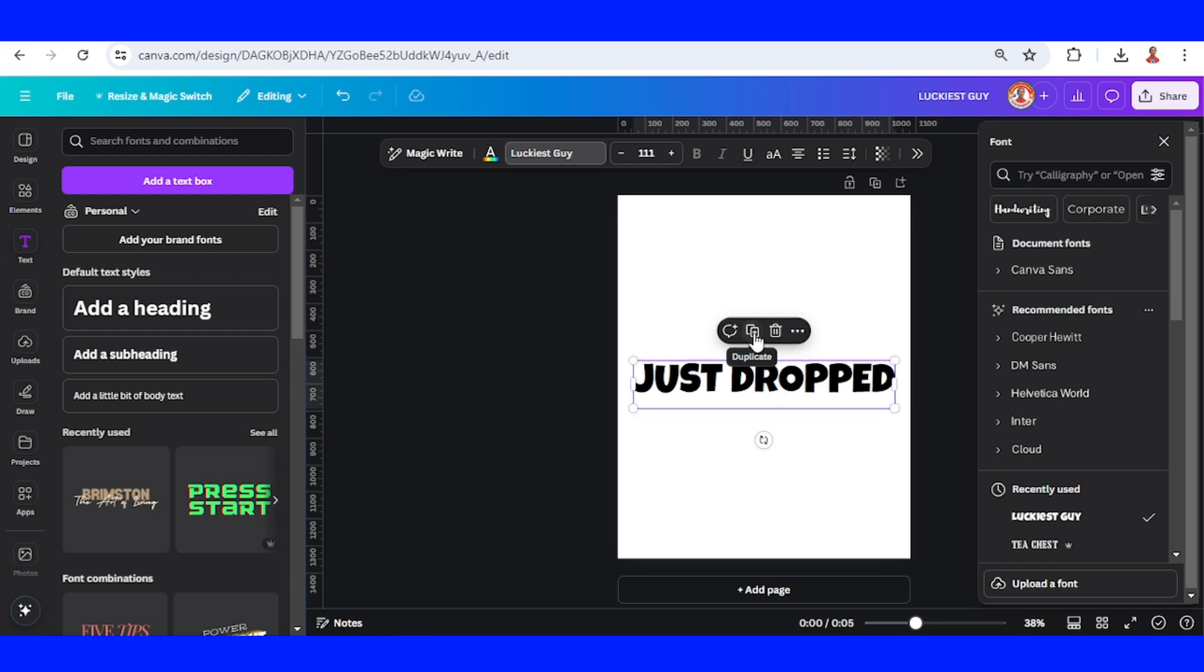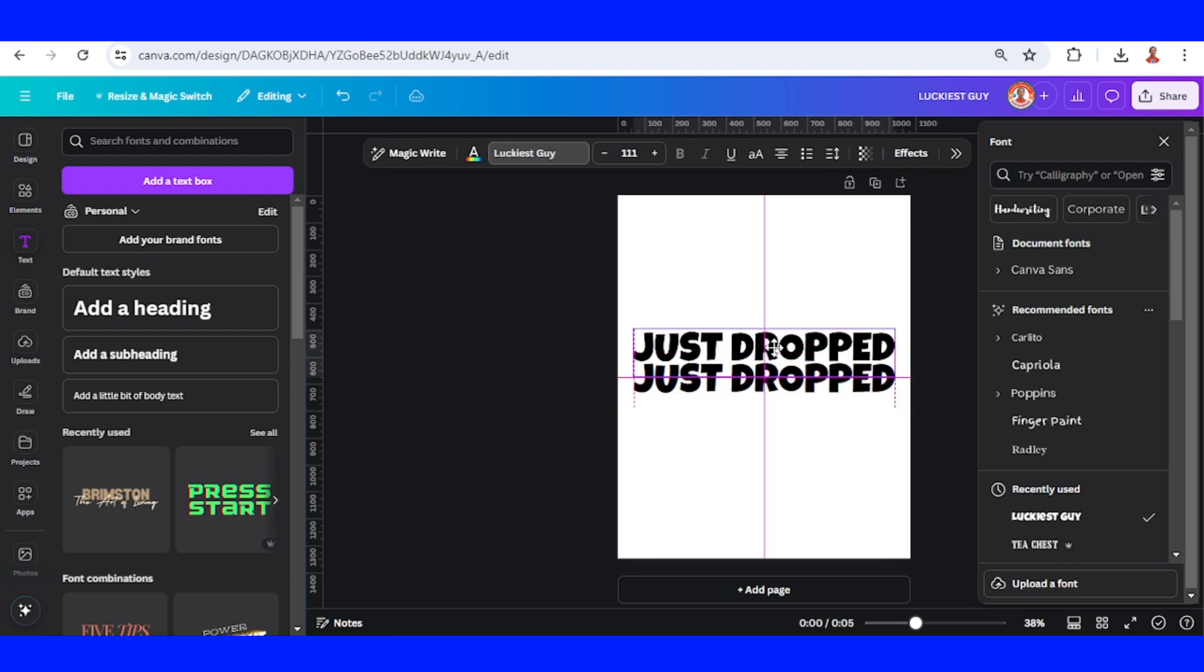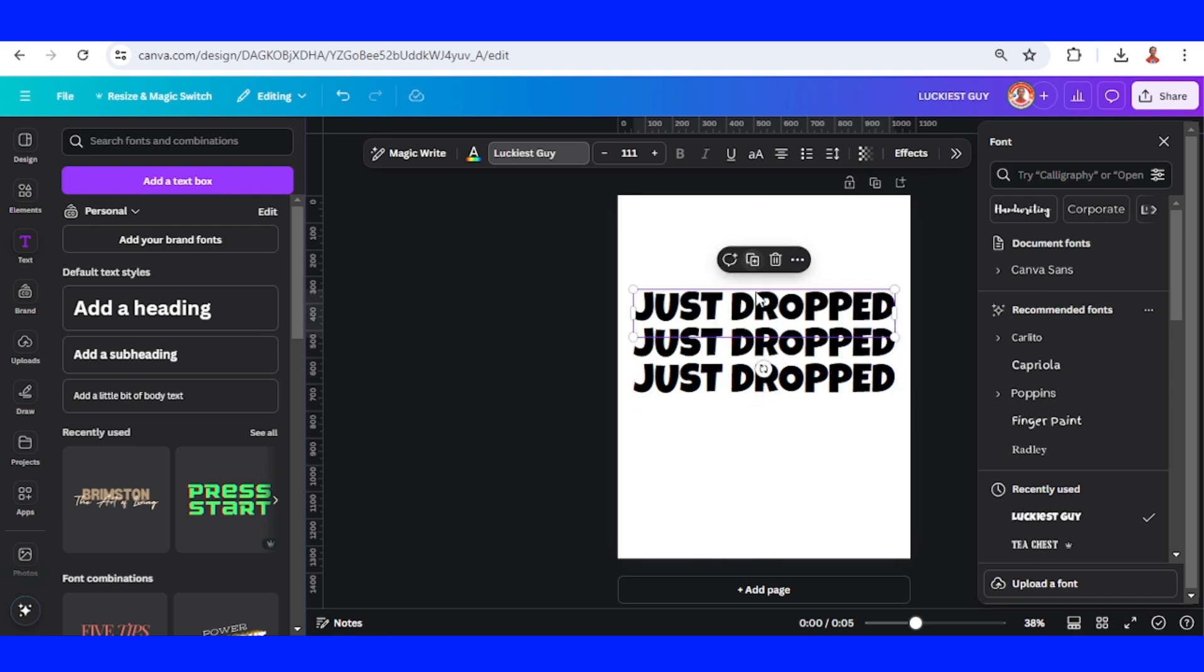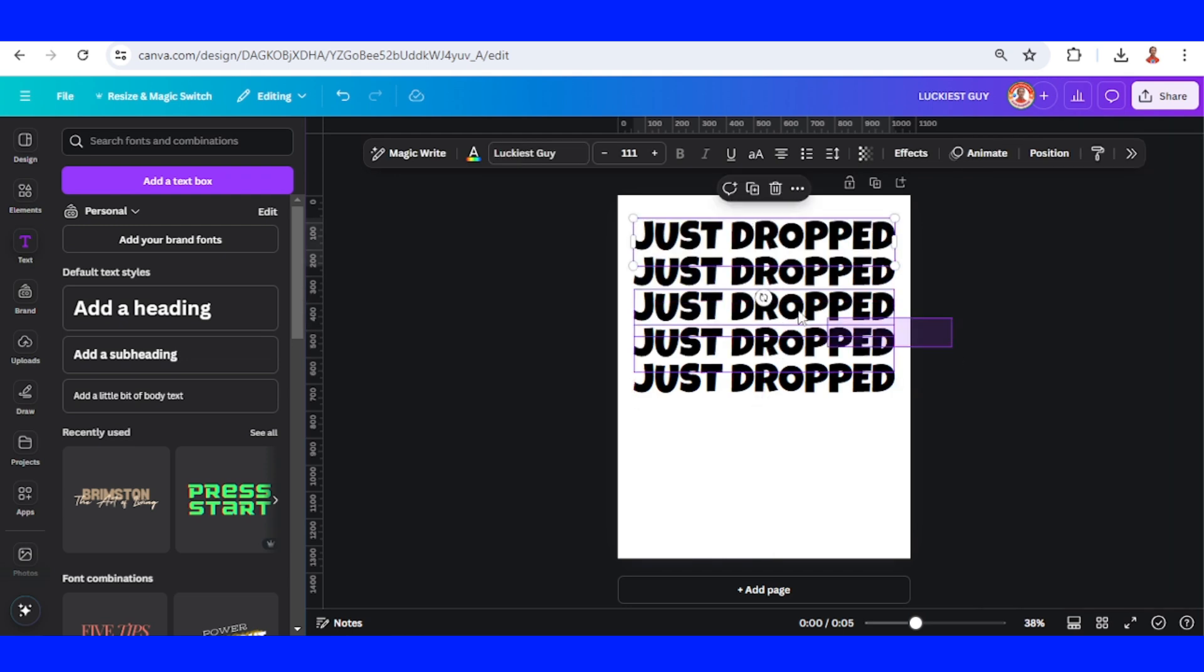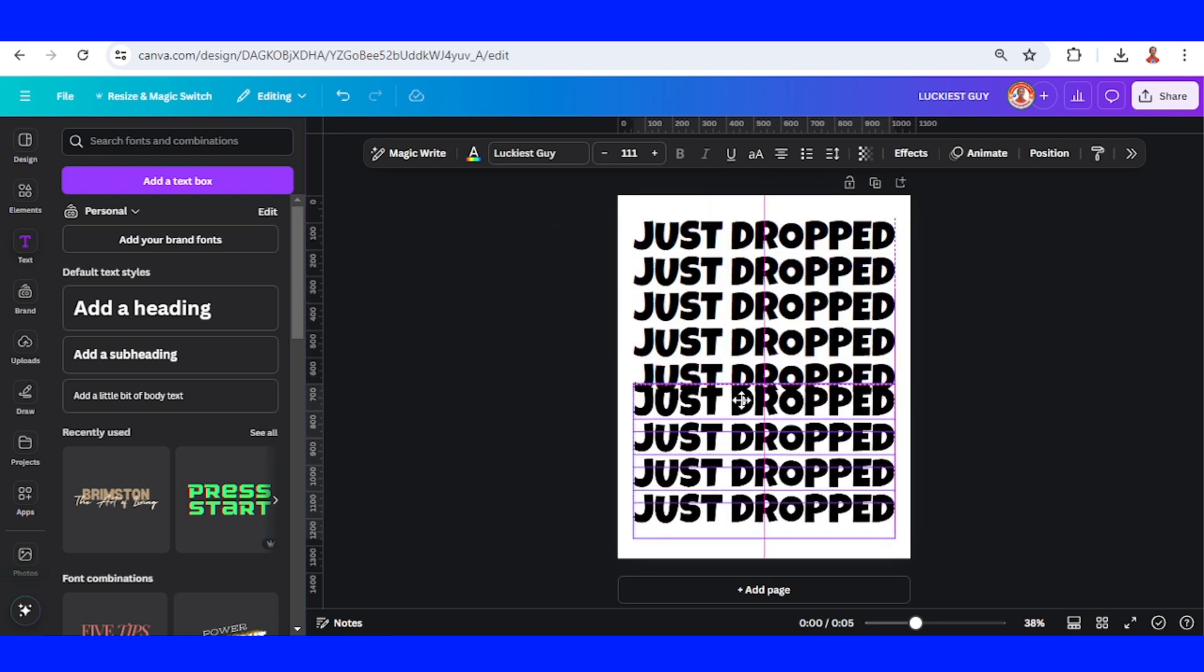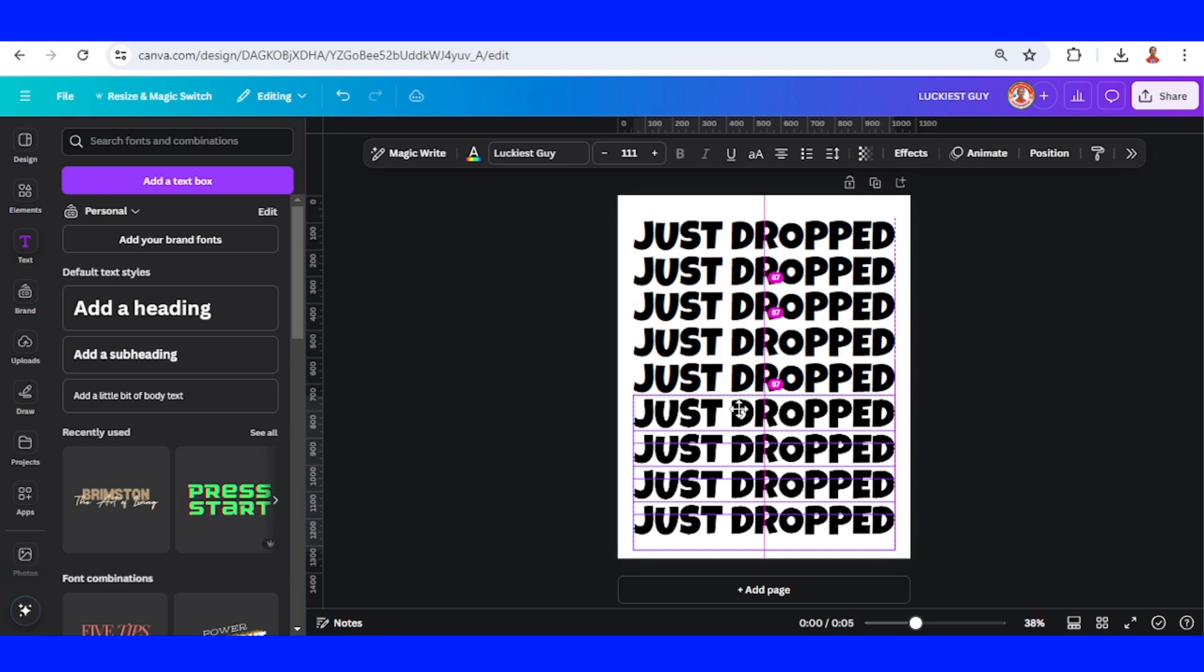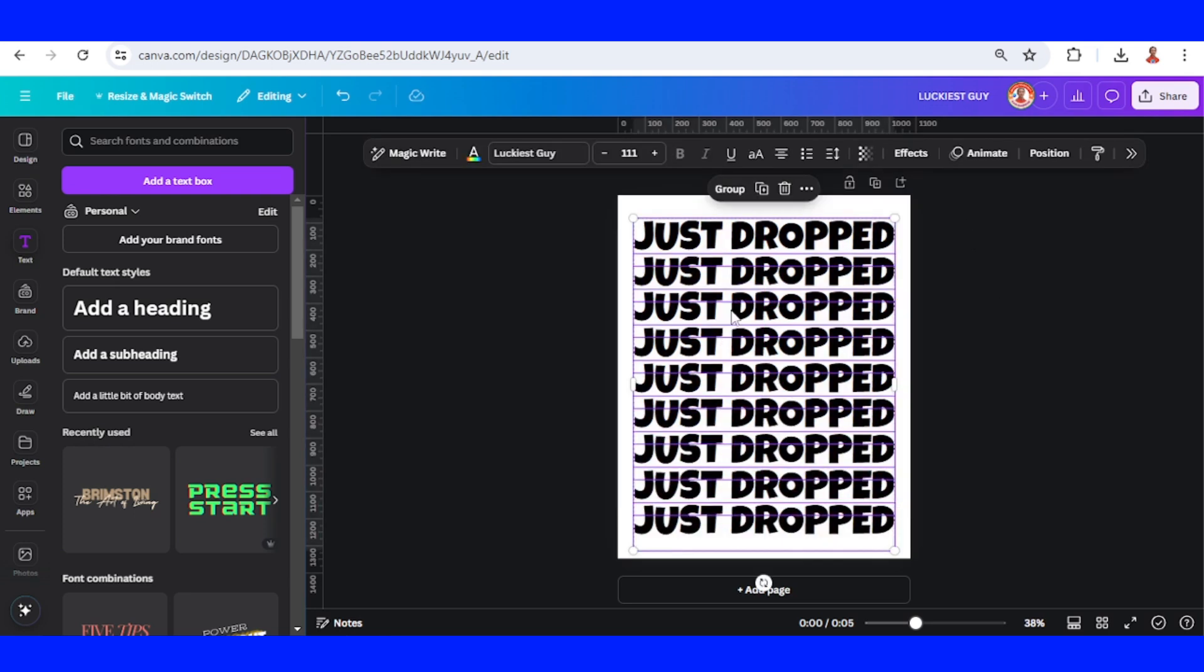And then duplicate it and place it here, and then duplicate, duplicate, duplicate. And then I will select these four and duplicate them and place it here. Now I will group all of them.